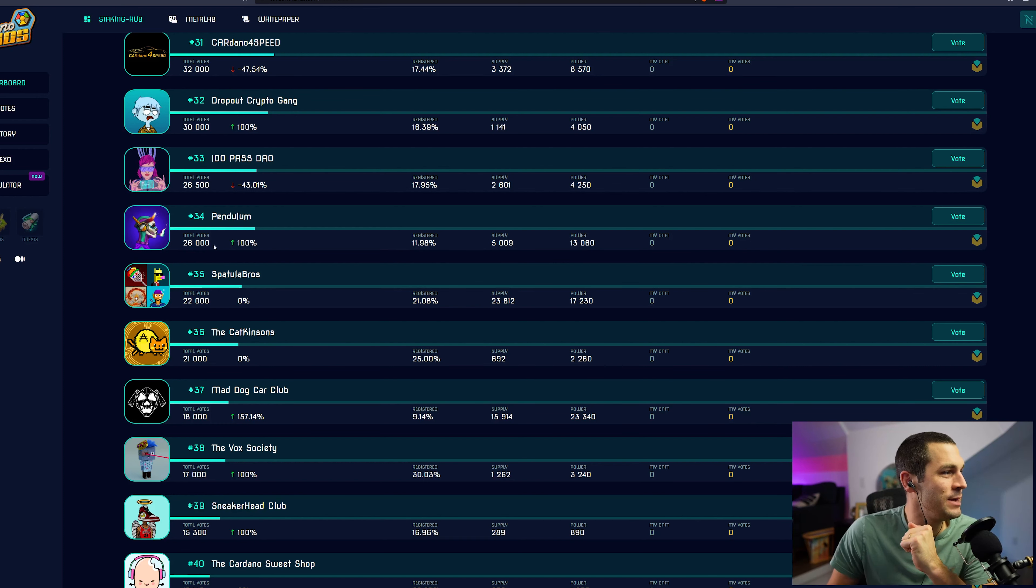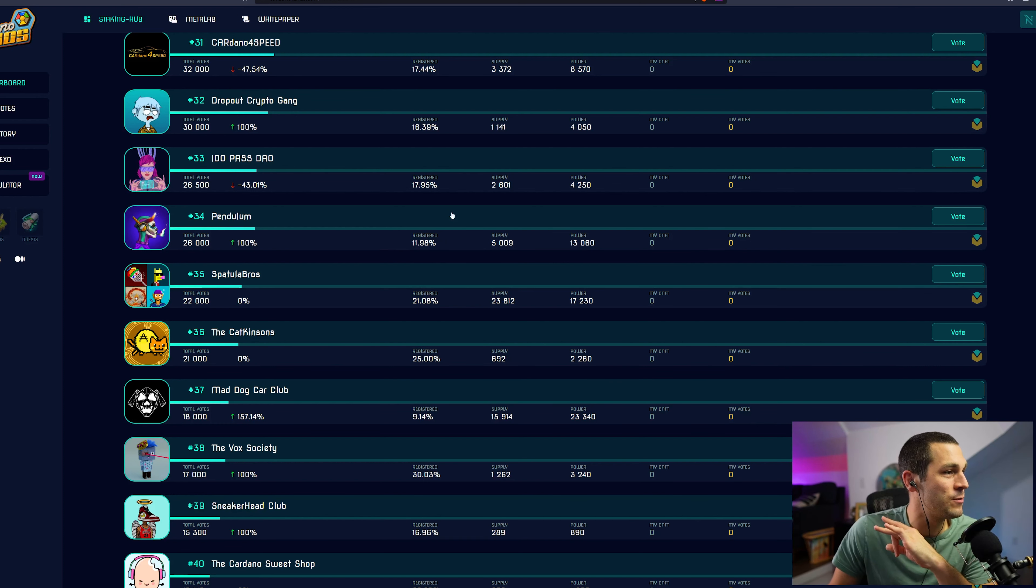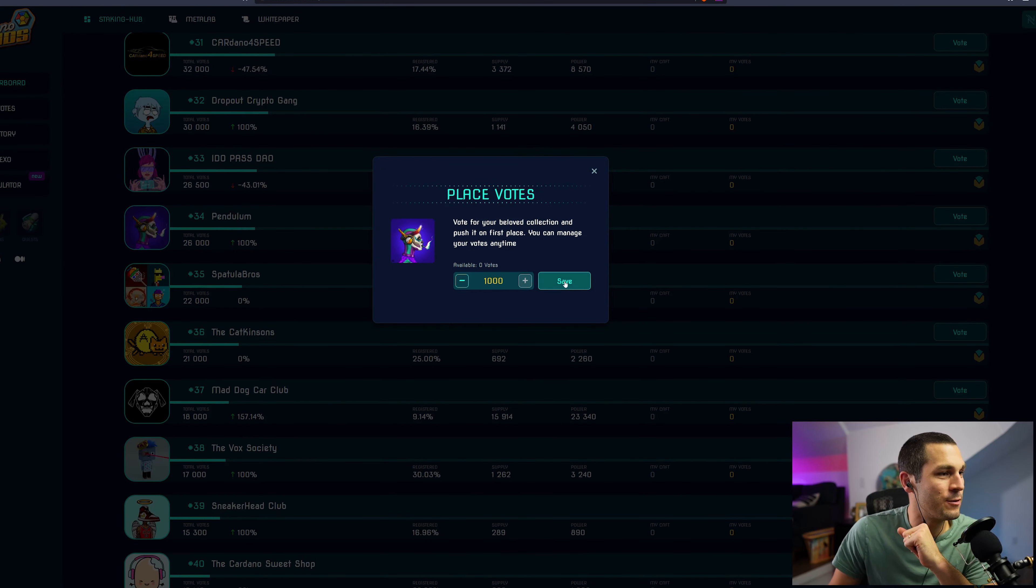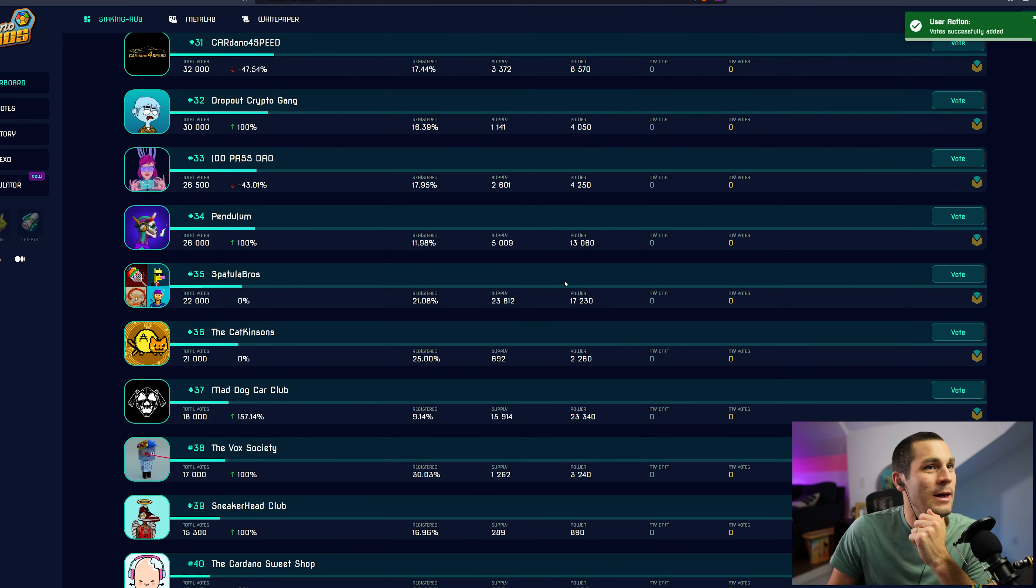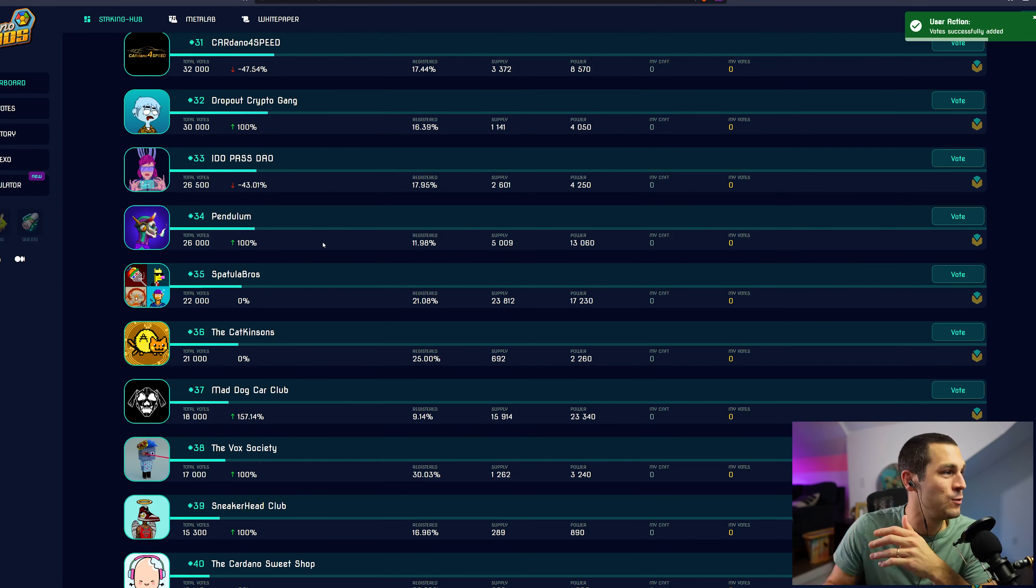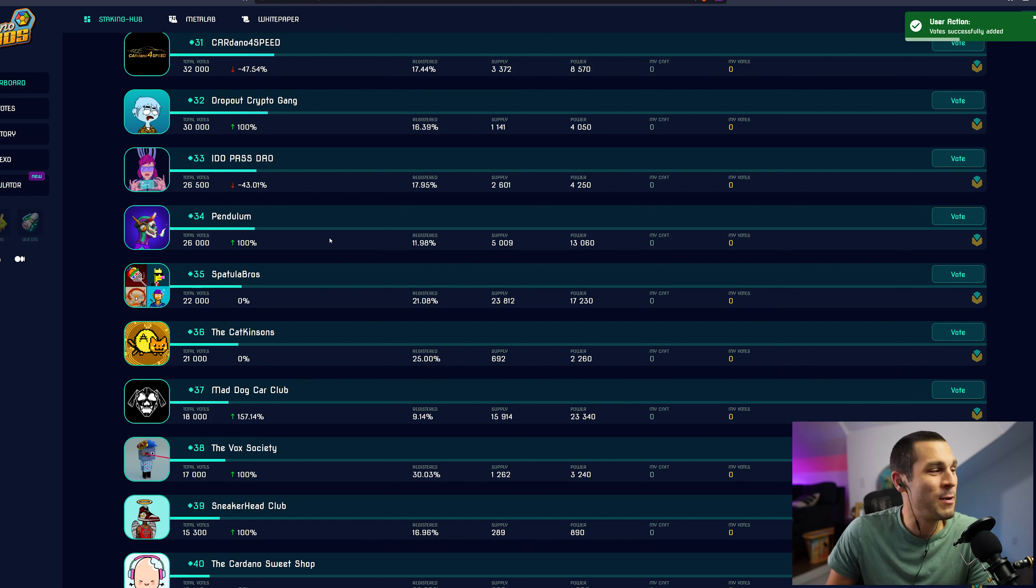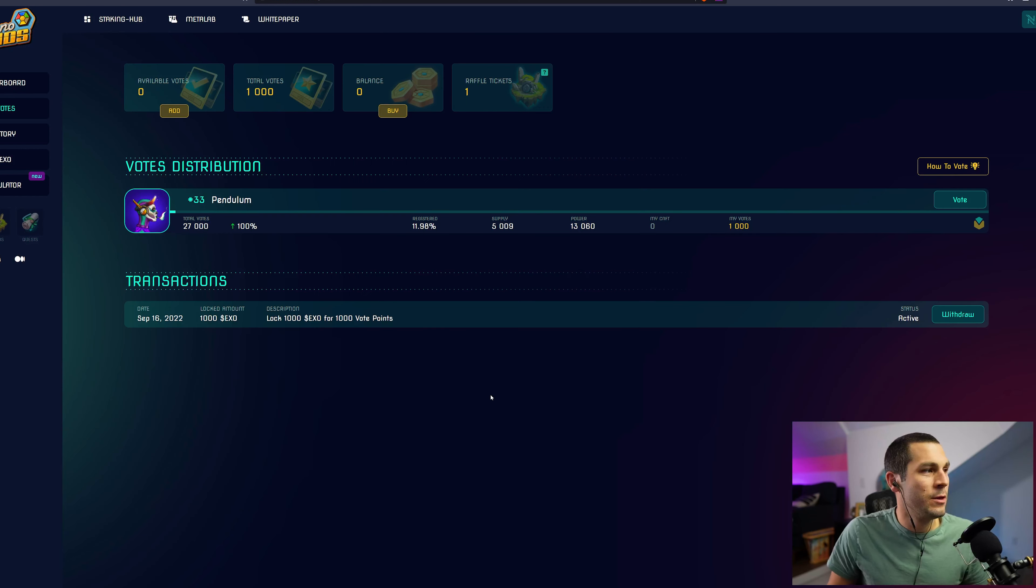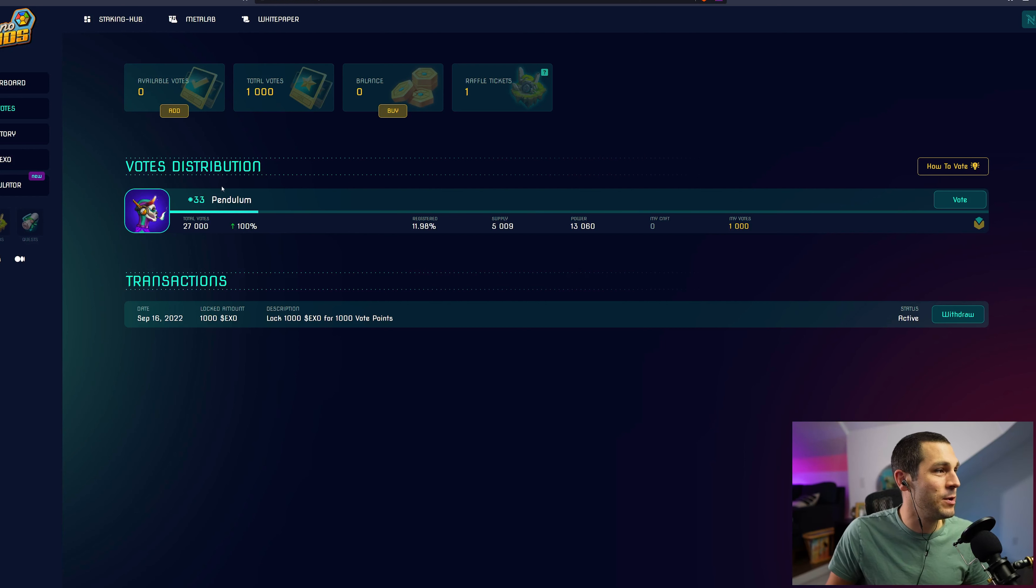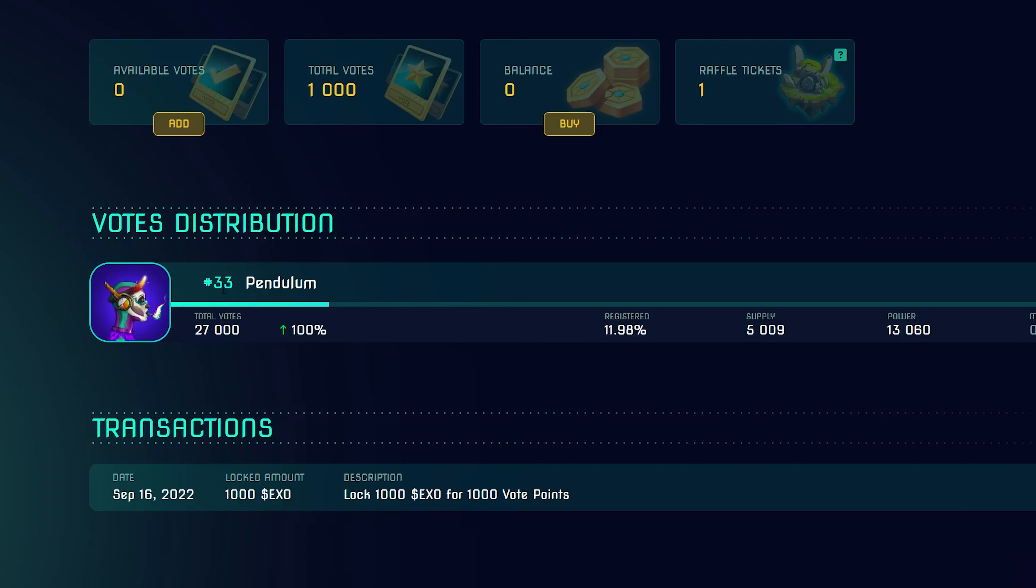I'm scrolling down here and I see number 34 as Pendulum. I'm a big fan of Cosmo and the Pendulum team. So they have 26,000 votes already and I'm going to add my 1,000 votes to this project and hit save. And the votes are successfully added. So now that adds to the Pendulum. I hope that I could stake my Pendulum NFTs to get some Hexonium here pretty soon.